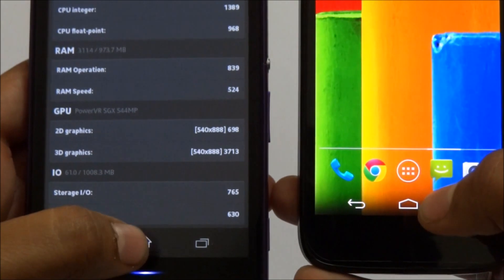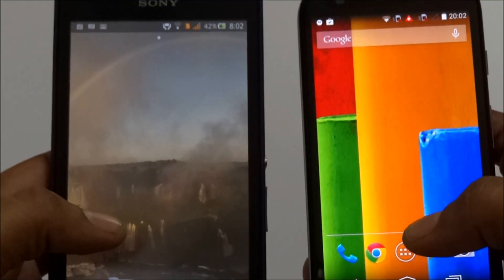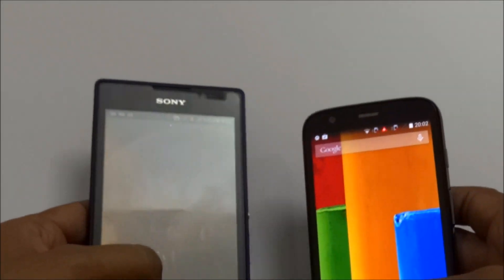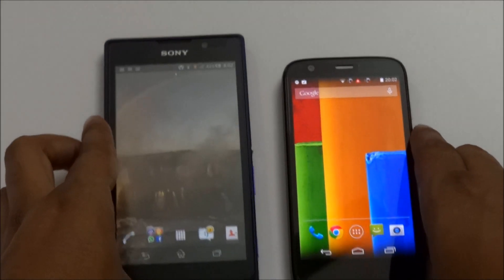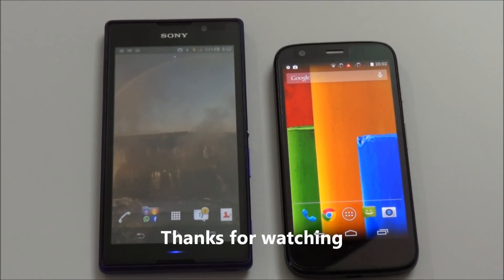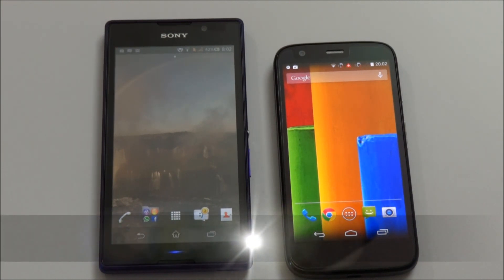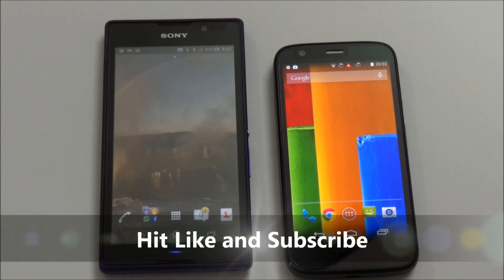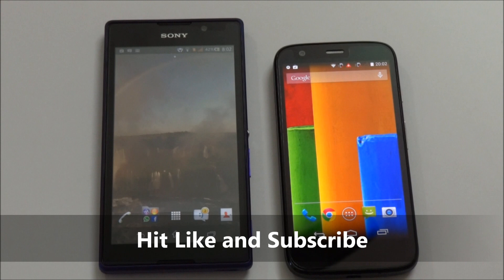So this is what we get when we run the benchmarks on both these phones. It is up to you — you decide which phone is better for your usage. Thanks for watching, please hit like and subscribe. I uploaded this video especially for people who are confused about which one to buy: Moto G or Xperia C. Thank you!